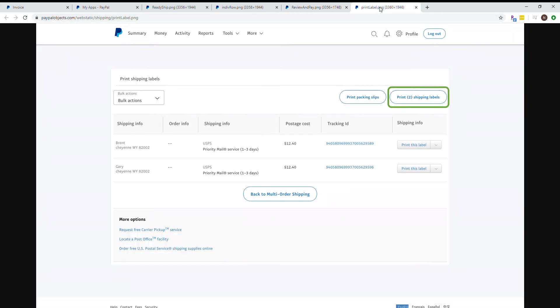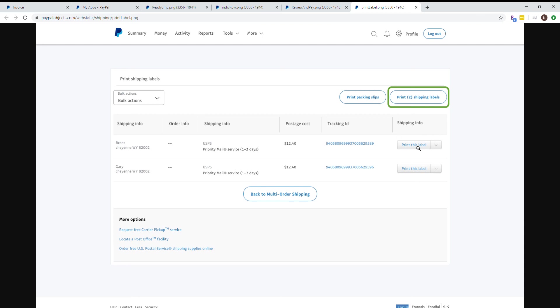Last but not least, you'll print your labels. You can print them all at once, two or two hundred, or choose to print one label at a time. Say you created all your labels but want to print them one at a time to keep track of your orders. I do that sometimes, so you can print them one by one if you choose.